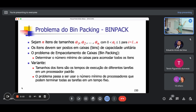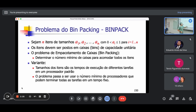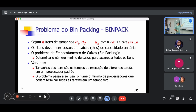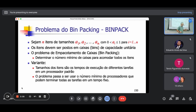Eu tenho N objetos, cada um tem um tamanho entre 0 e 1, não pode ser 0, e é no máximo 1, porque não faria sentido tamanho 0. A ideia é que esses itens devem ser postos em caixas — bins — de capacidade unitária. A gente supõe que esse compartimento tem capacidade 1. O problema do BinPack é determinar o número mínimo de caixas para acomodar todos os itens.